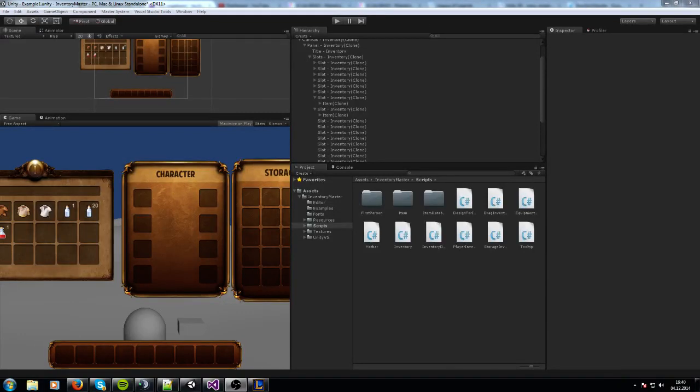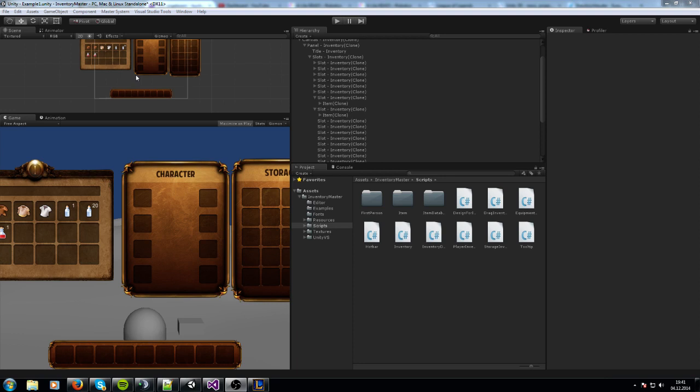Hello, my name is Sander and welcome to a video about the Inventory Master asset. Today I'm going to show you how to work with the item database, how to create and manage items, and which features you have for your items so that you can split and consume them.